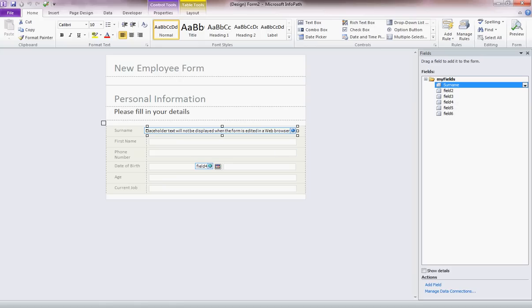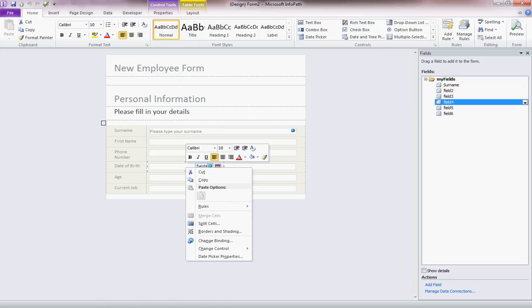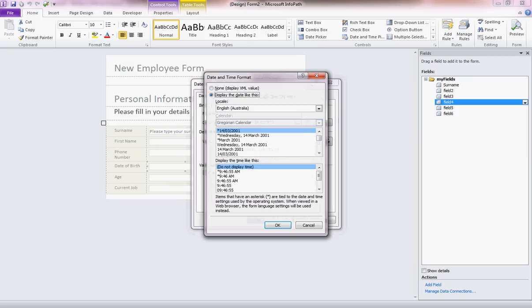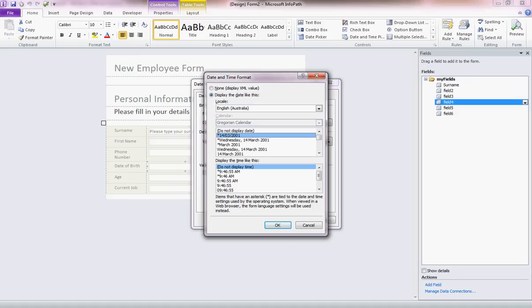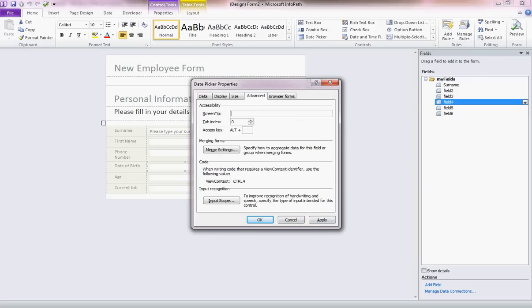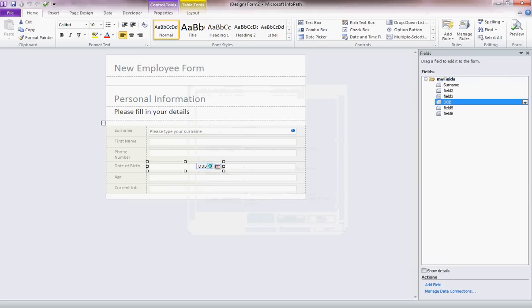Let's just look at the date of birth field, right click and look at the date picker properties. It's currently formatted as date and time. So let's call it date of birth, DOB. And I'm going to reformat that. So it's just showing, it's not actually going to display the time. And it will display the date in that format. And to give it a screen tip, maybe please enter your date of birth and apply it. OK.